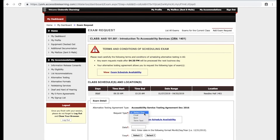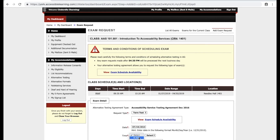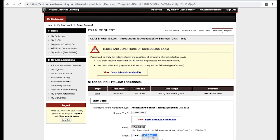From the Exam Details section, complete the fields for each individual test and exam. Enter the time and date of the exam, select your accommodations that you will require, and then click Add Exam Request.